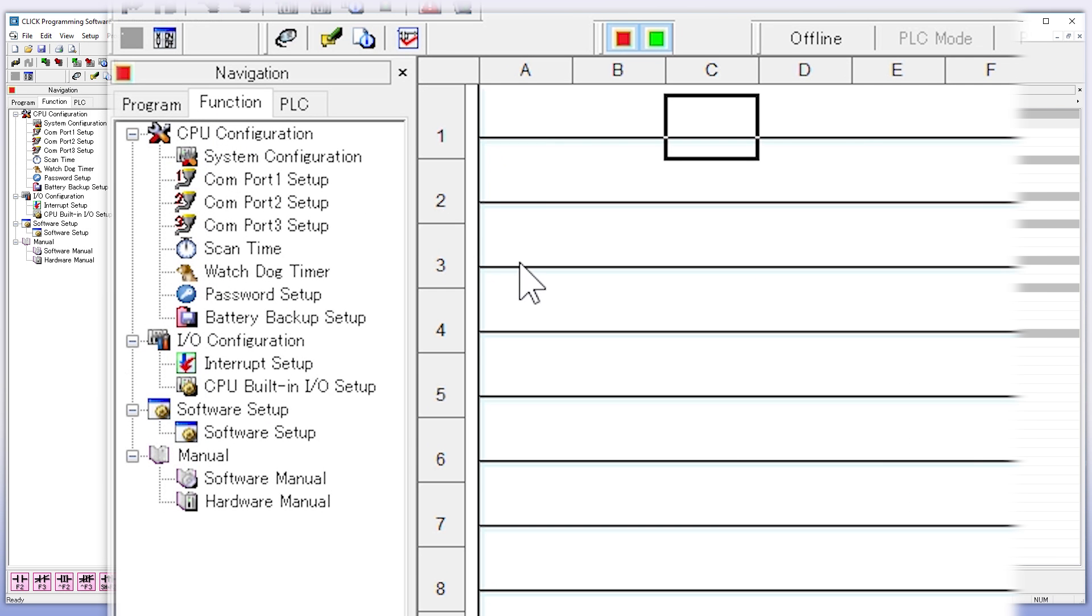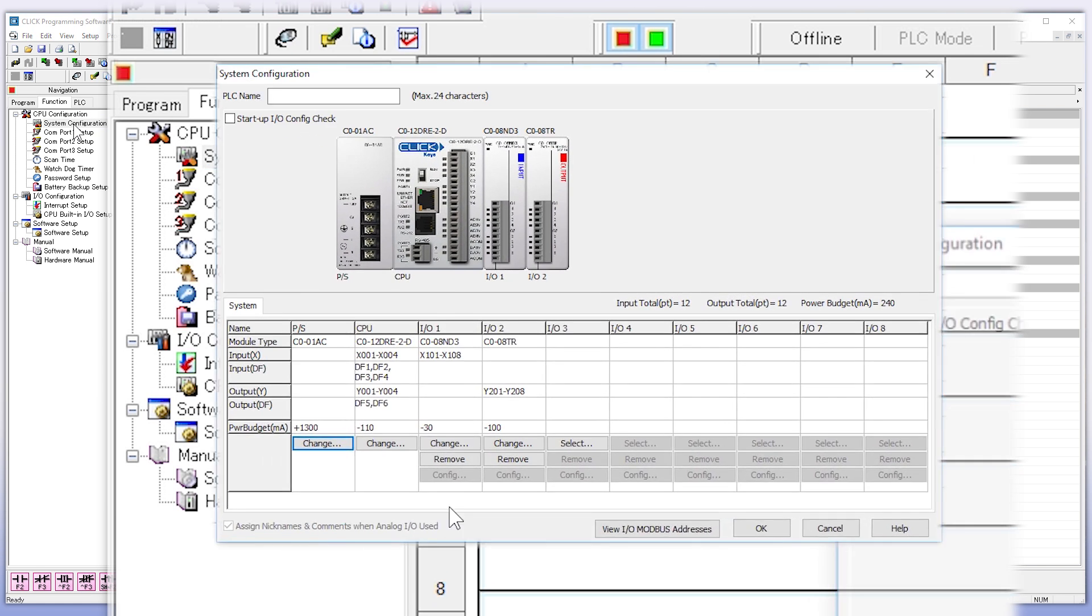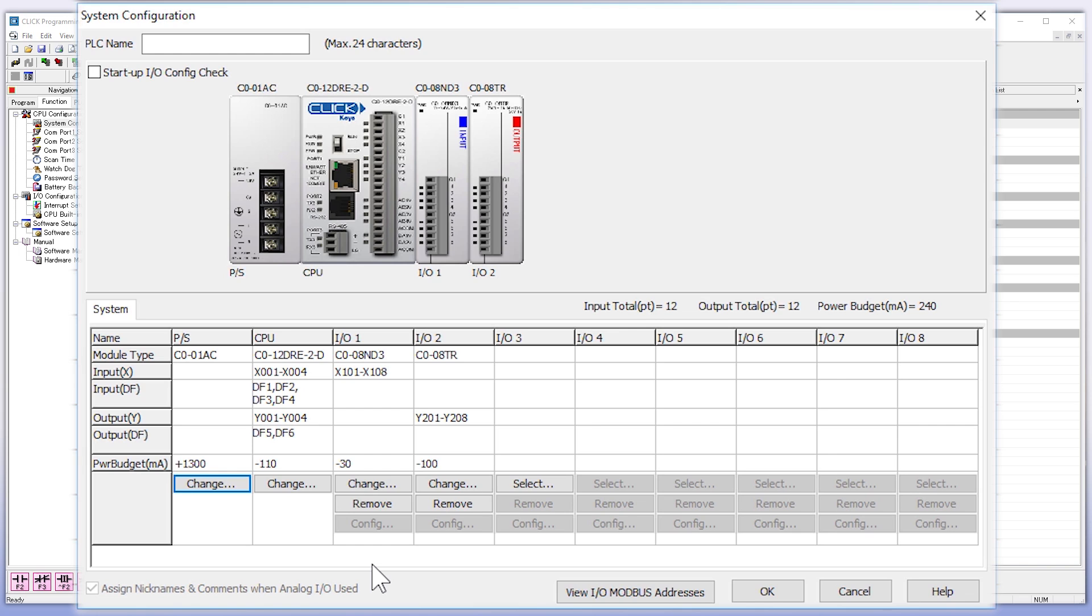The next is the Function tab, which gives you a quick access point to configure the settings of your PLC. The system configuration gives you a straightforward interface to add modules or configure their settings, all from one location.